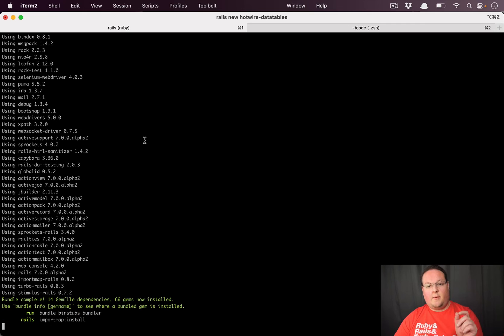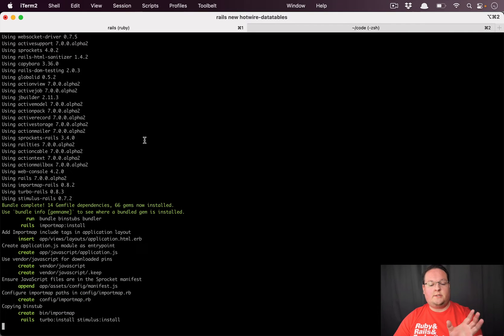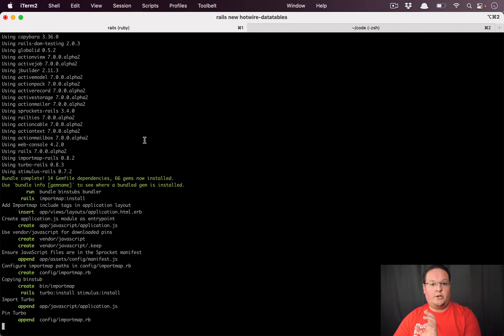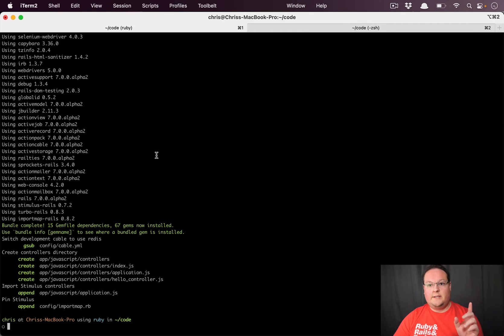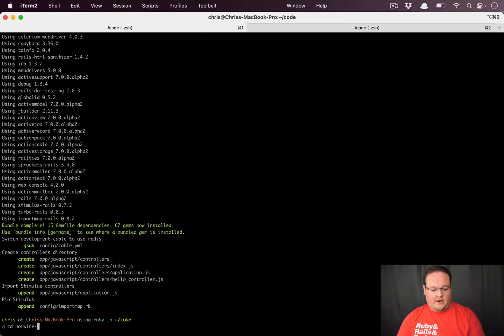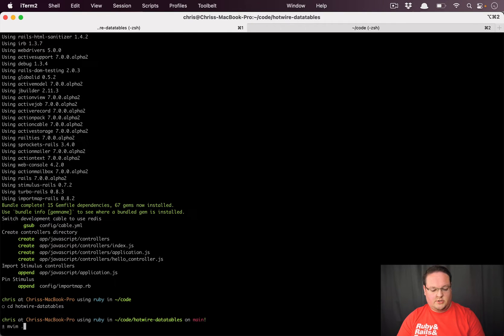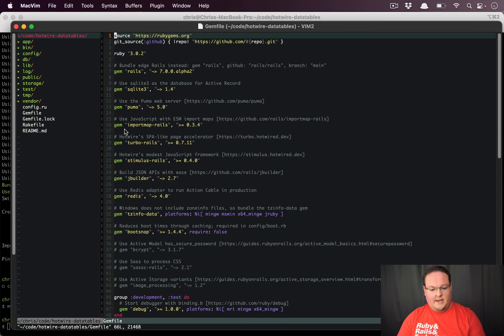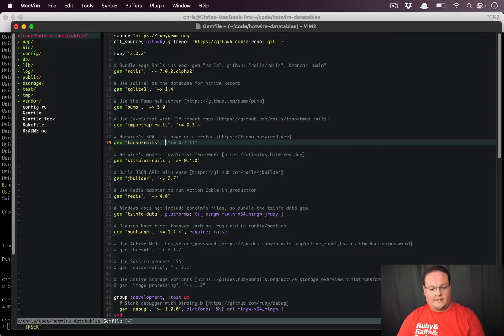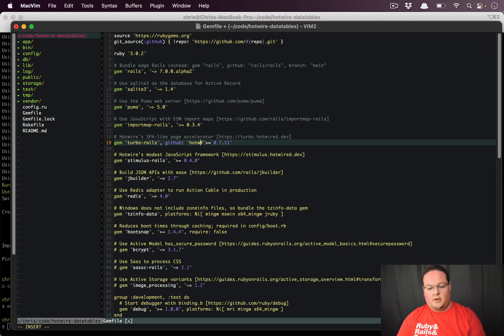Once this is done, we're going to upgrade the Turbo Rails library to the latest version on GitHub because that has Turbo 7.1 RC2, which gives us the latest features we can take advantage of here. We'll go to our gem file, find Turbo Rails, and instead of using that version, we're going to say GitHub Hotwired Turbo Rails.